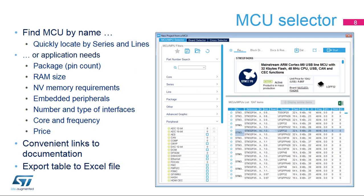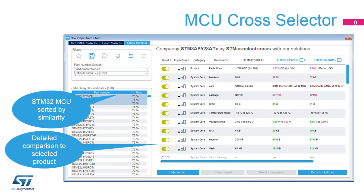The MCU selector window will come up after selecting the new project option. If the user knows which MCU to use, it can be found quickly. If not, the available products can be filtered based on specific requirements. Configurations for existing STM32 boards are available under the board selector tab.